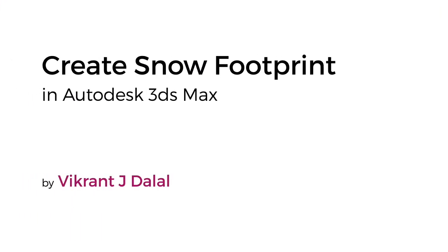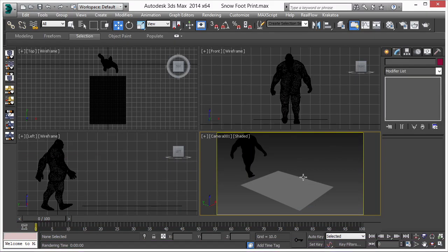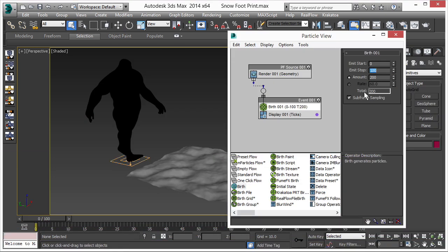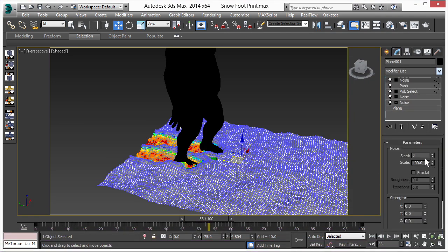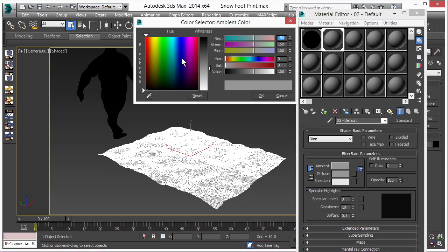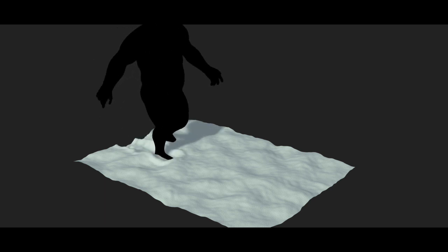Hello everyone, this is Yukaran Dalal and I'm a 3D journalist in Project Zerone Design Studio. In this course we are going to cover how to create realistic snow footprints using Particle Flow. We will start from making a basic snow surface, then work on the particle flow setup, after that use Frost mesh, and finally work on material and lighting. I'm very excited to share my knowledge with you, so let's get started.